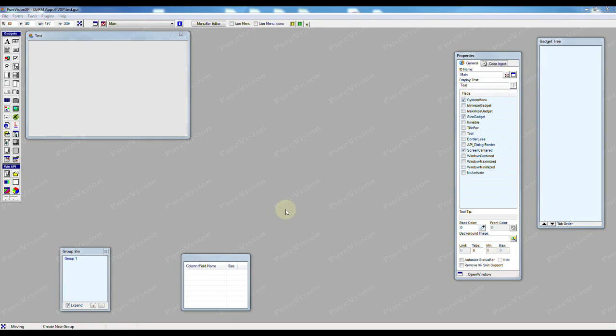In this video we're going to look at skinning a form in Pure Vision. That's a little different than simply colorizing a form or adding a background to it, but we'll look at that as well.